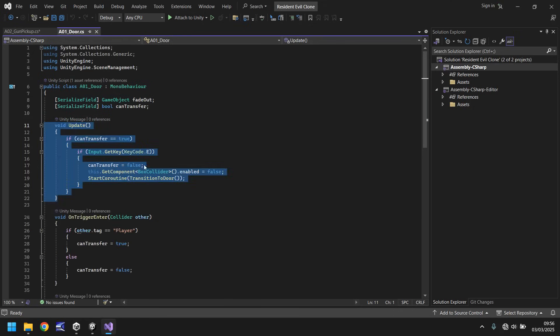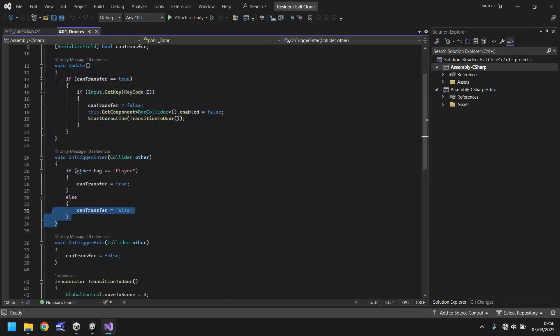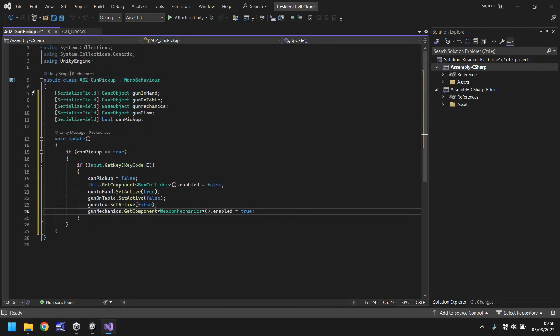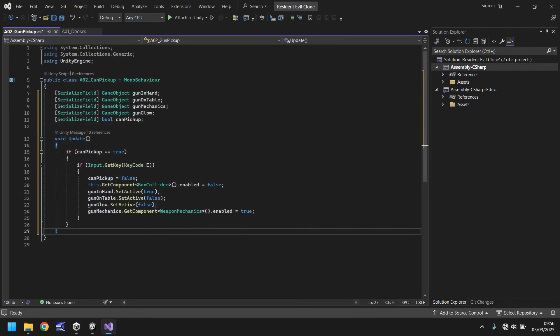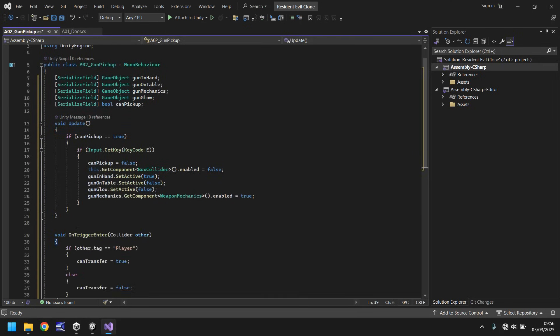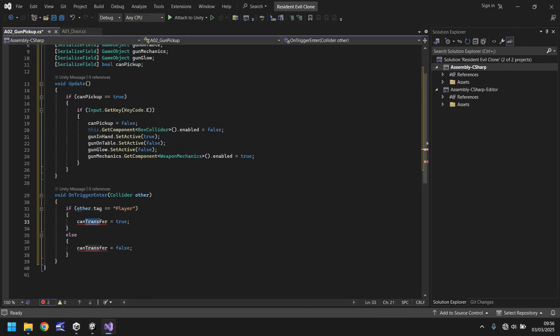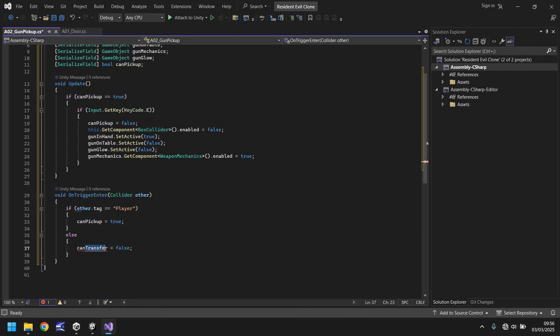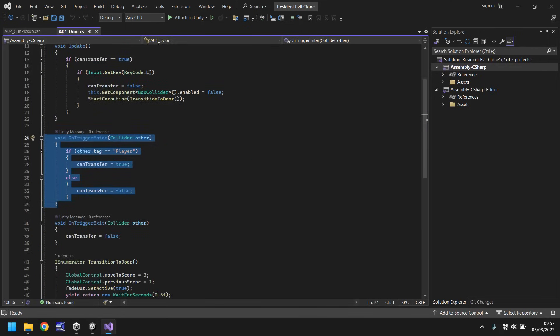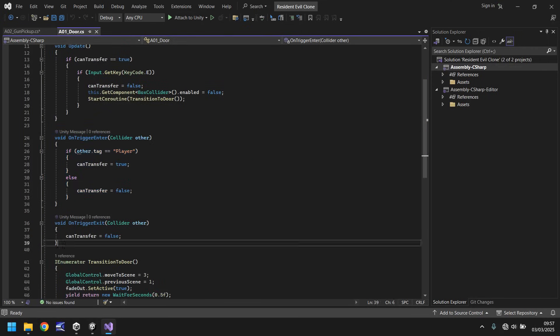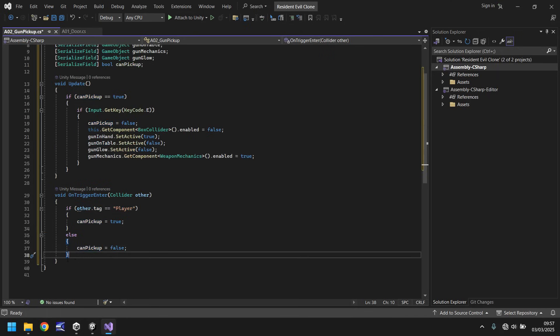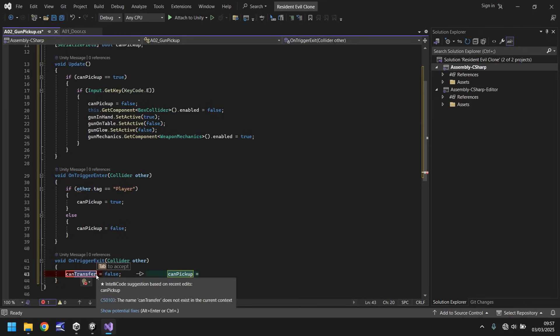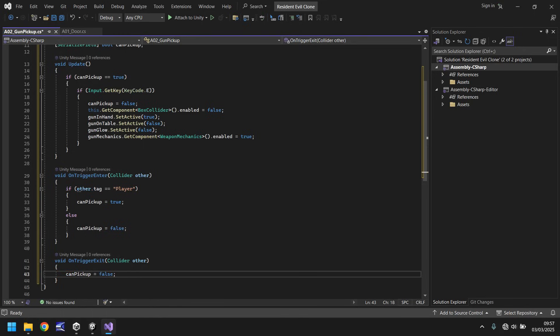The next thing we need to do here is set the ability to turn can pick up as true. We can do that by copying this little bit here. Going back to that A01 door, you can see where we're taking the mechanics from here. Paste them just below the update method. And remember, we need to change can transfer to can pick up. Same with this one, can pick up. And the last thing we need to do is copy this as well. This is the on trigger exit. That can go just below here. And once again, we need to change that to can pick up and save the script.